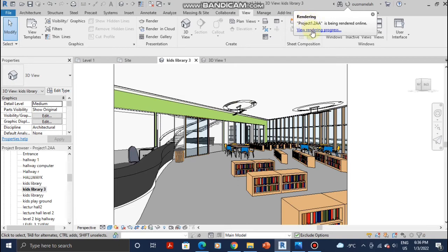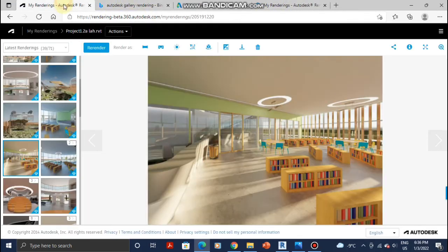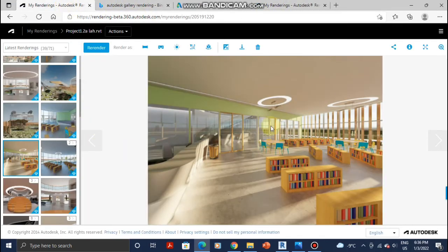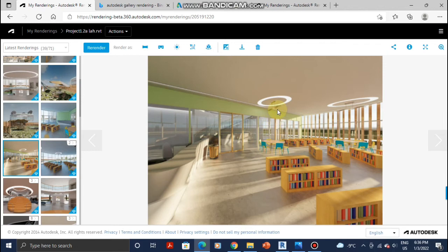Just click on View Rendering Progress and it will take you to the page. This is going to be the final image that you will get. I pre-rendered it for you. This is what you're going to get and it's free. It's very high quality.